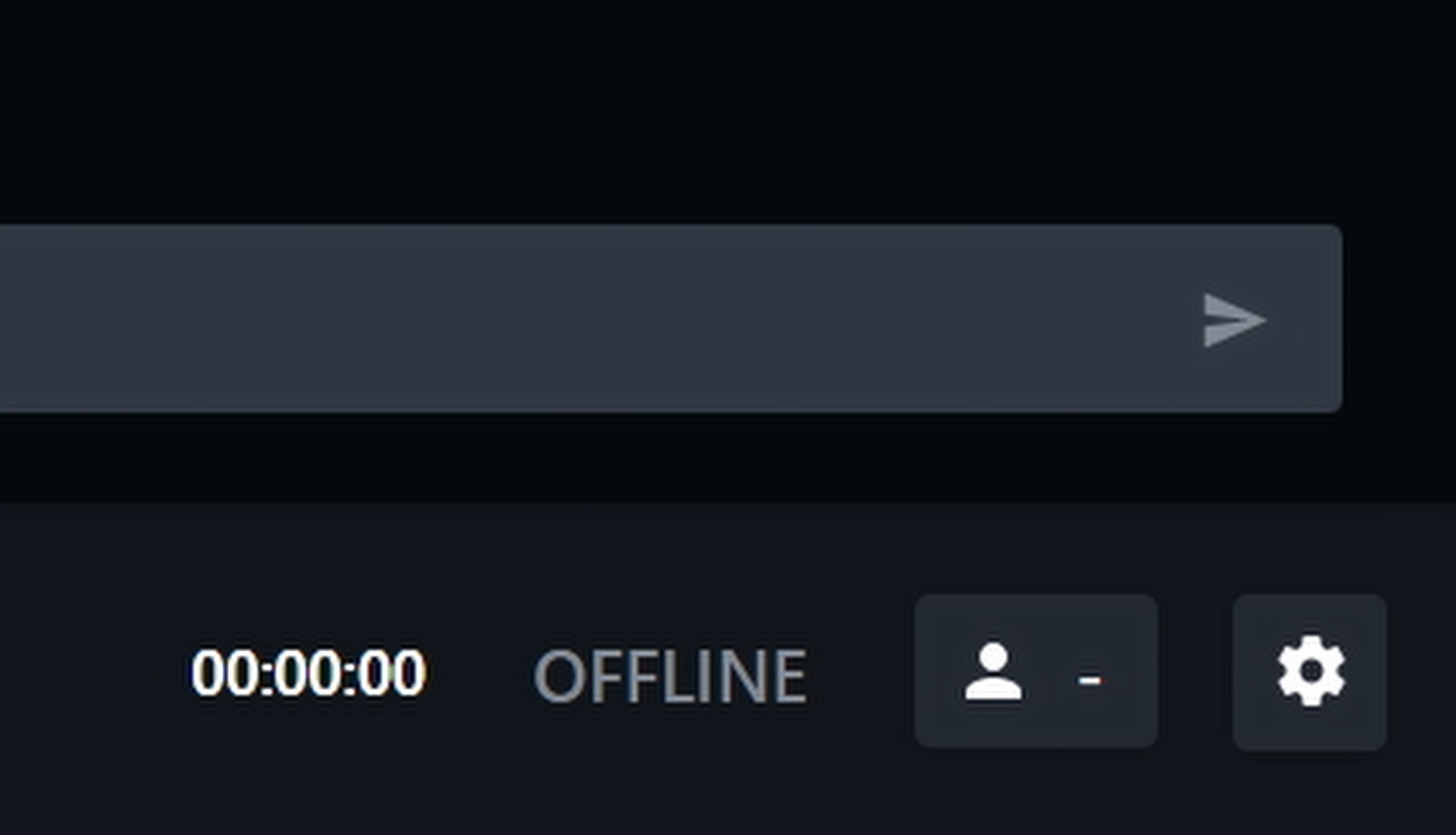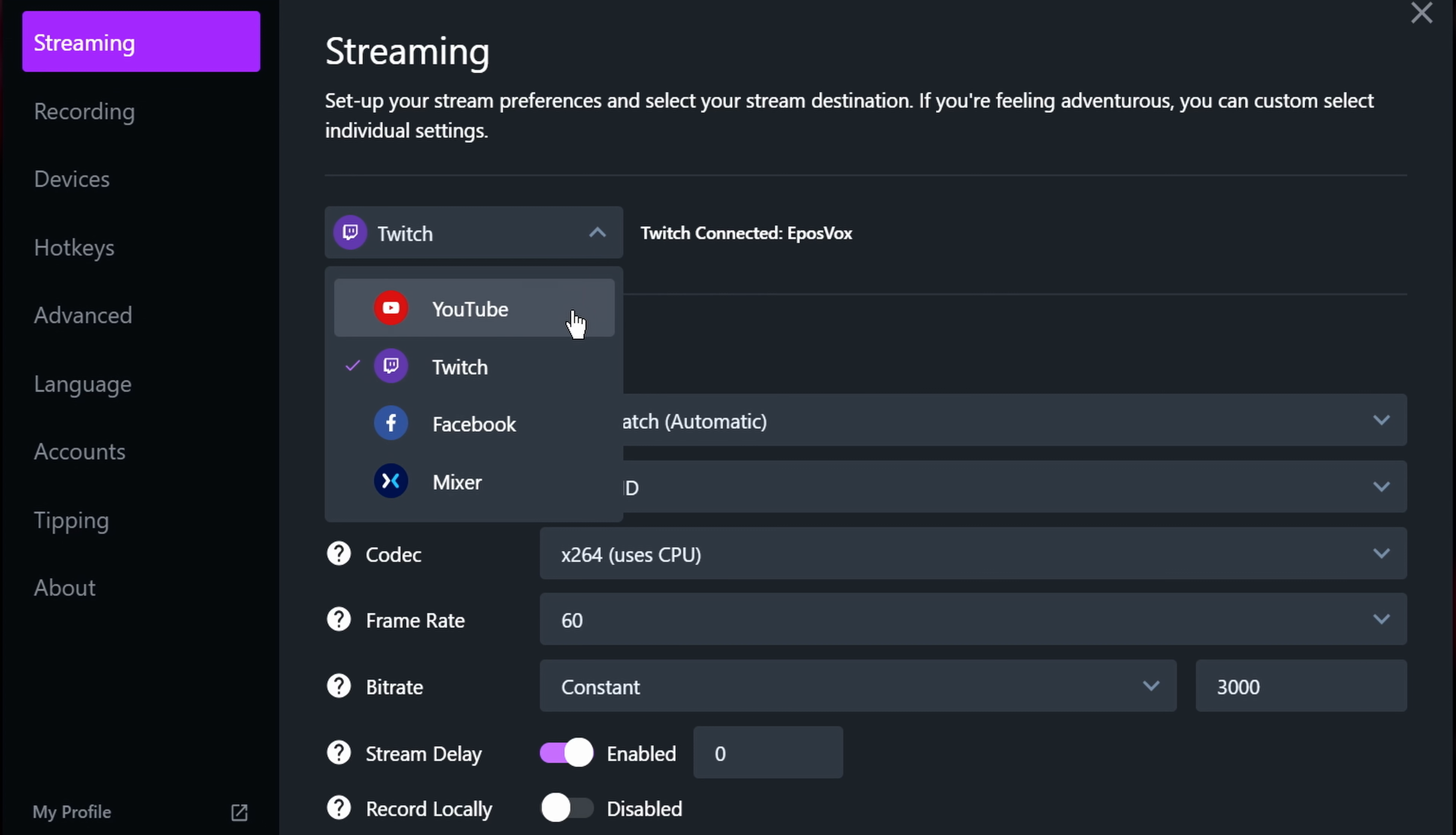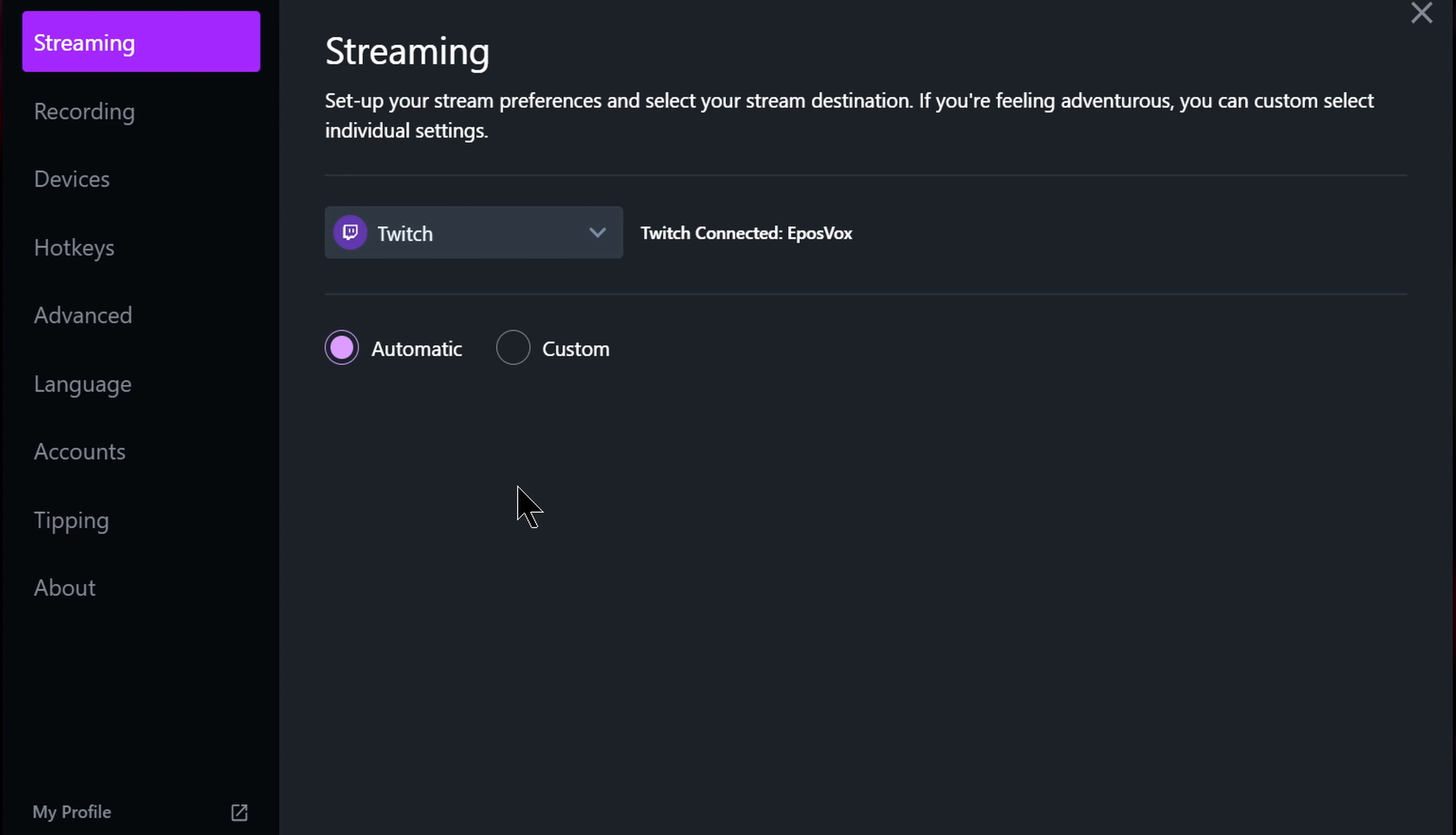To access your streaming settings, click the settings cog in the bottom right-hand corner of Gamecaster. This should take you directly to the streaming settings page. But if not, click streaming at the top. First, as we covered in the intro episode, make sure you've selected the appropriate streaming platform you wish to stream to, and that you're signed in. This should be indicated next to the drop-down menu. For example, while signed in to Twitch, it says Twitch Connected EposVox for me. It won't for you. You're not EposVox. I hope.